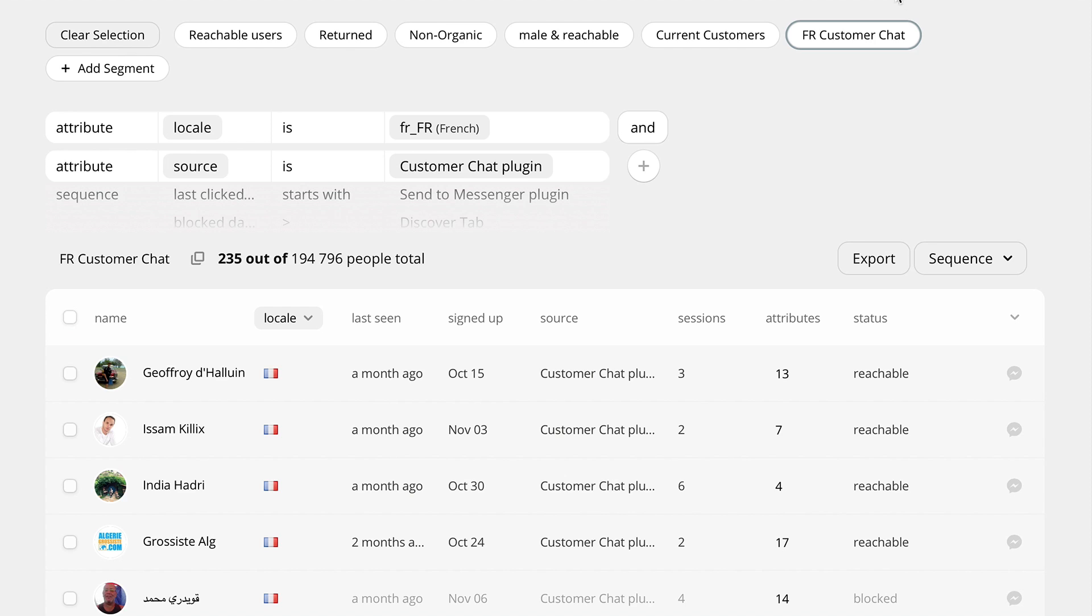You can reuse this segment anywhere in your bot, as the segments and the omnibox filtering are accessible anywhere in the Chatfield dashboard, including broadcasting and plugins.